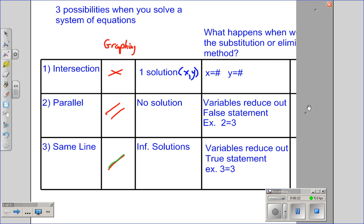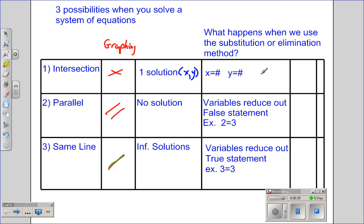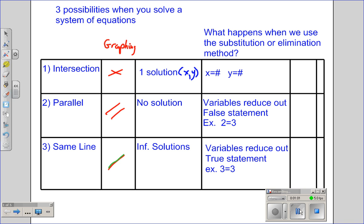What happens when we use the substitution or elimination method? If the graphs intersect, when you use this method, you will get x equals a number and y equals a number. If you use the substitution or elimination method and they're parallel, the variables will reduce out and you will get a false statement — an example would be 2 equals 3, because this is not true. When we have infinite solutions, which is the same line, the variables reduce out and we get a true statement — an example would be 3 equals 3.